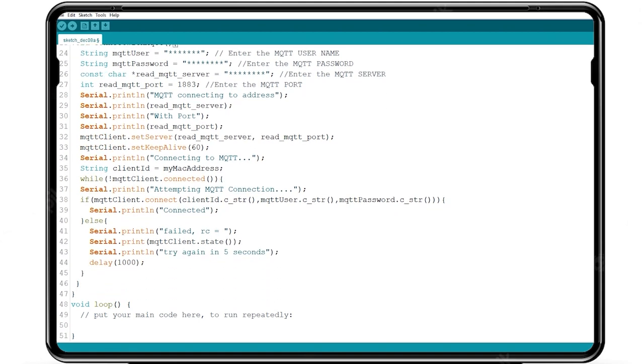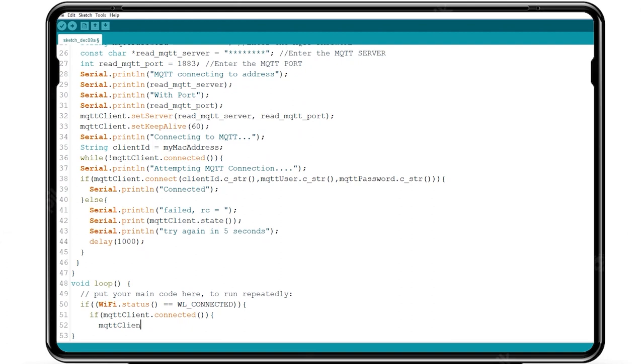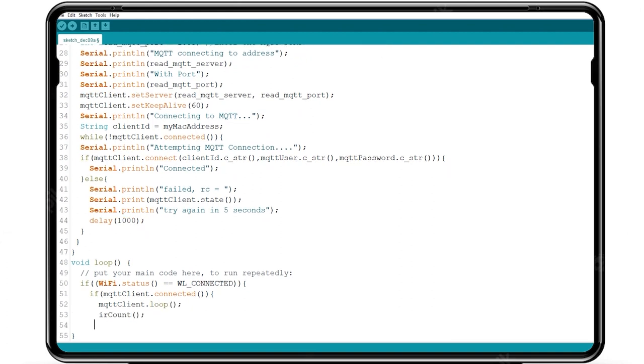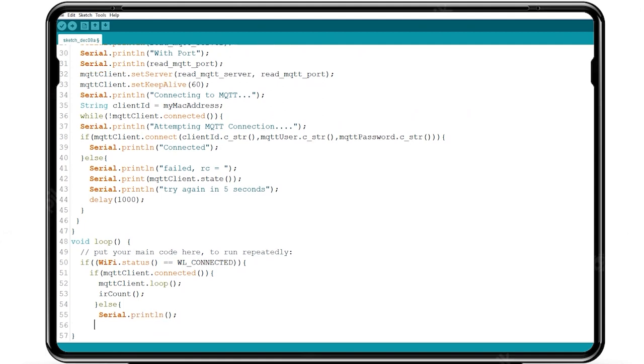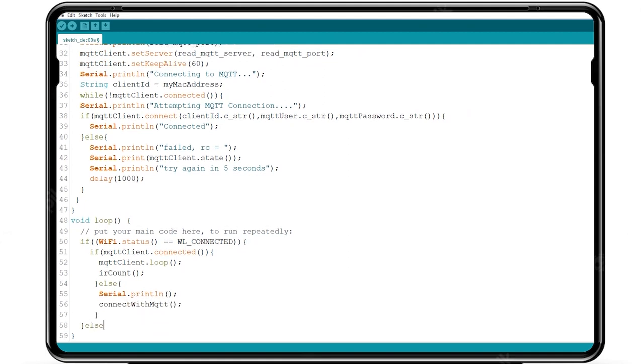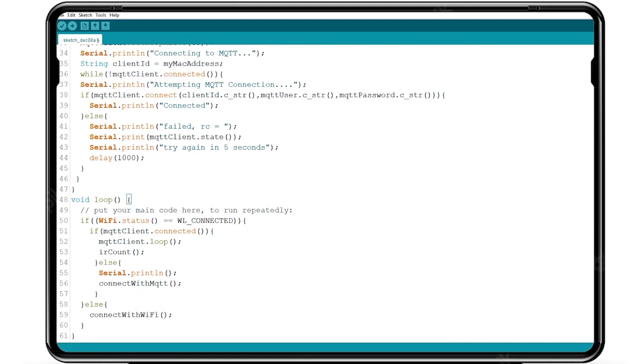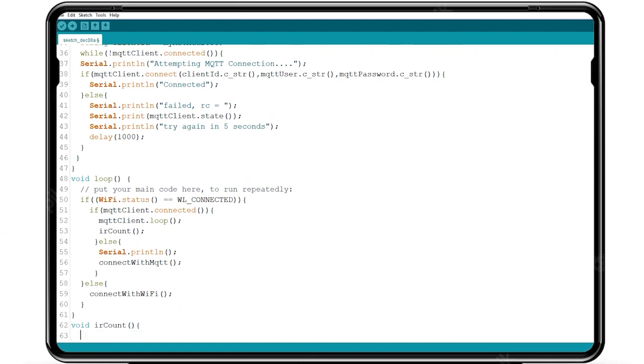Inside void loop we write the command to check the WiFi connection. Now we check the button press statement if it is high MQTT will pass the value to the client. Read the IR sensor value using digital read command and state value using and function.